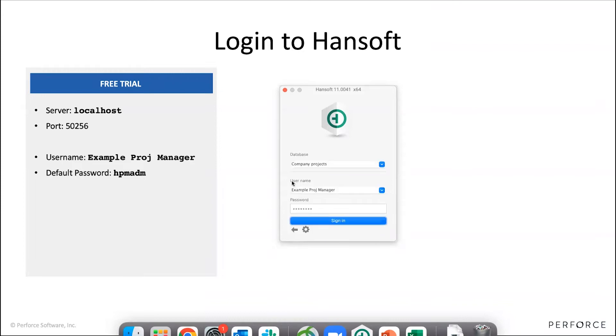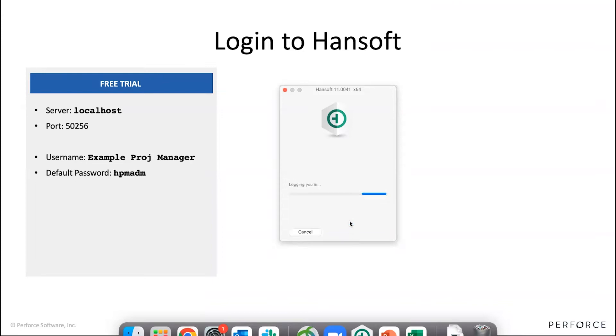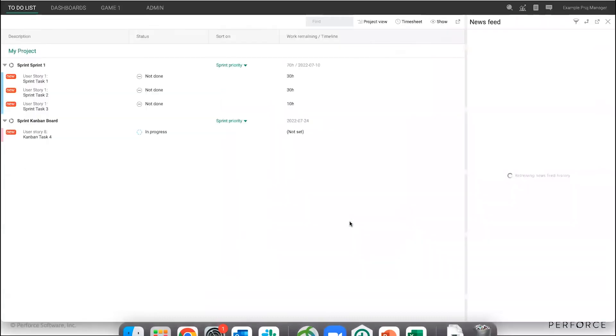Then you're being asked to provide a username and password. You'll find that on the back end here, the default ones at least. You could have changed this to something else. And then we come into Hansoft here.